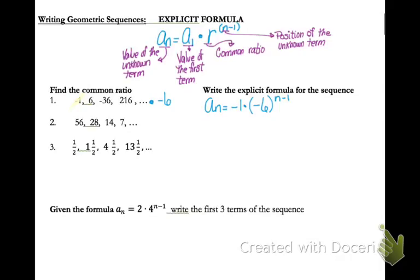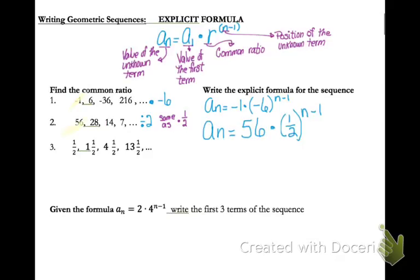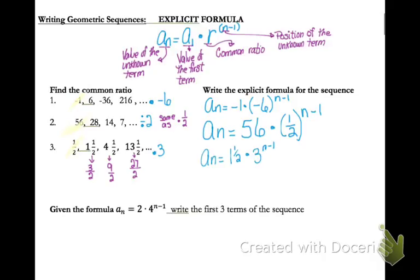For the next sequence, I'm dividing by 2. Since my formula doesn't have a divide function, dividing by 2 is the same as multiplying by 1 half. My first term is 56, so: a sub n equals 56 times 1 half raised to the n minus 1. For the last one, if I change these all to improper fractions, I can see I'm multiplying by 3 each time. My first term is 1 half, so: a sub n equals 1 half times 3 raised to the n minus 1.